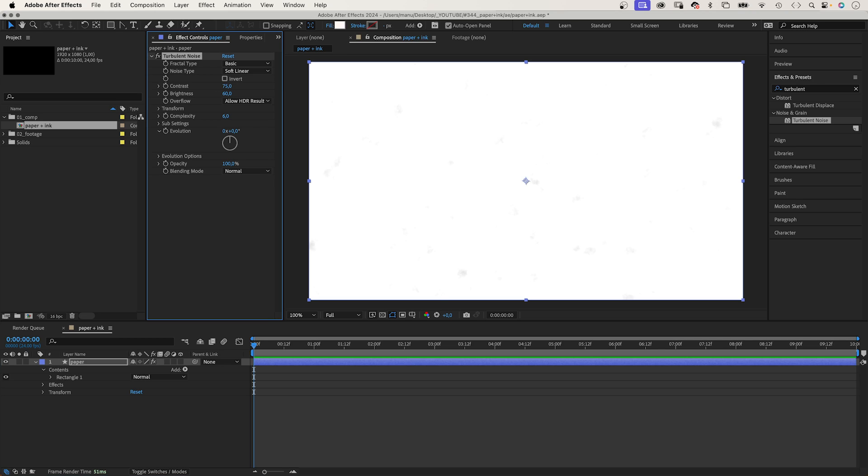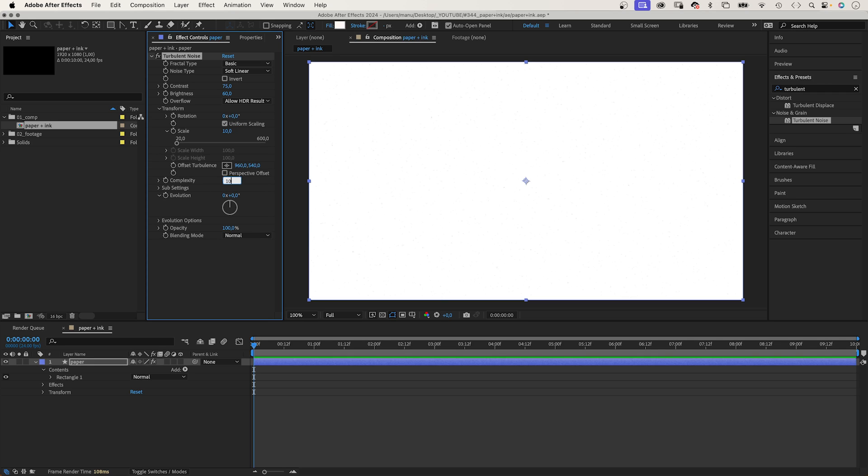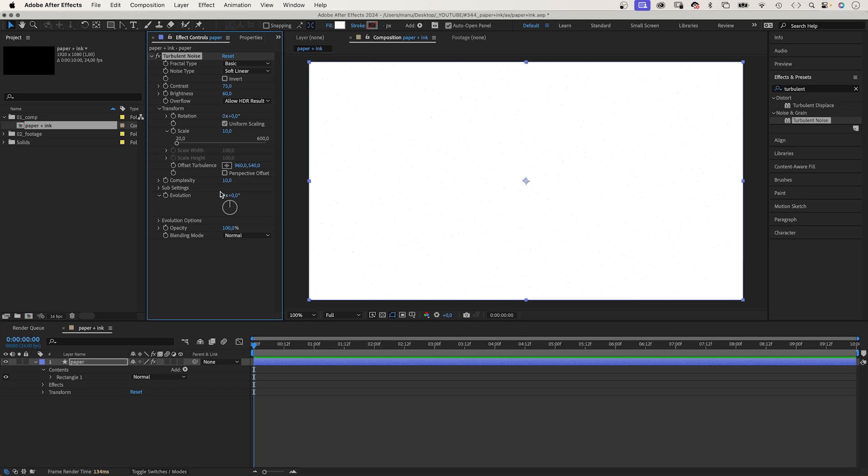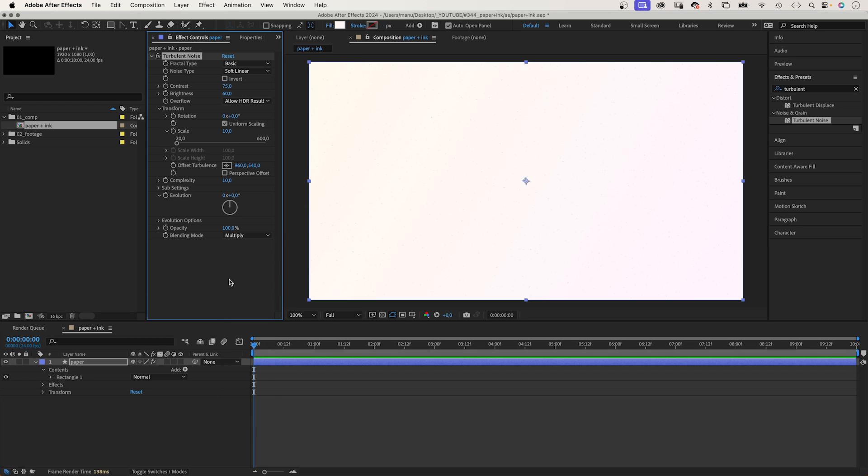That leaves just a few grey spots. In transform, we scale it down to around 10. Let's increase the complexity to 10 for more detail. Let's zoom in, you can see the random dots. We set the blending mode of the effect to multiply, because we want the gradient fill to shine through. Let's name this effect structure.